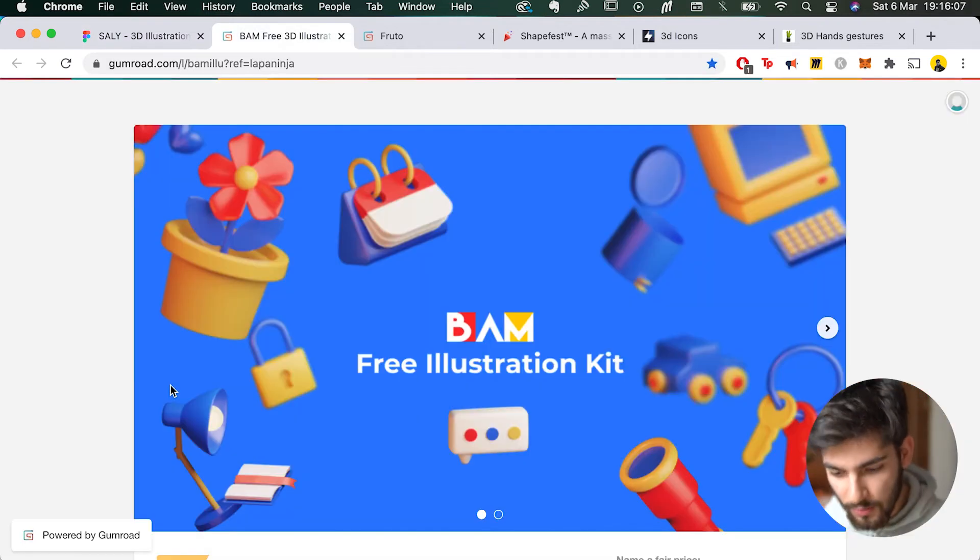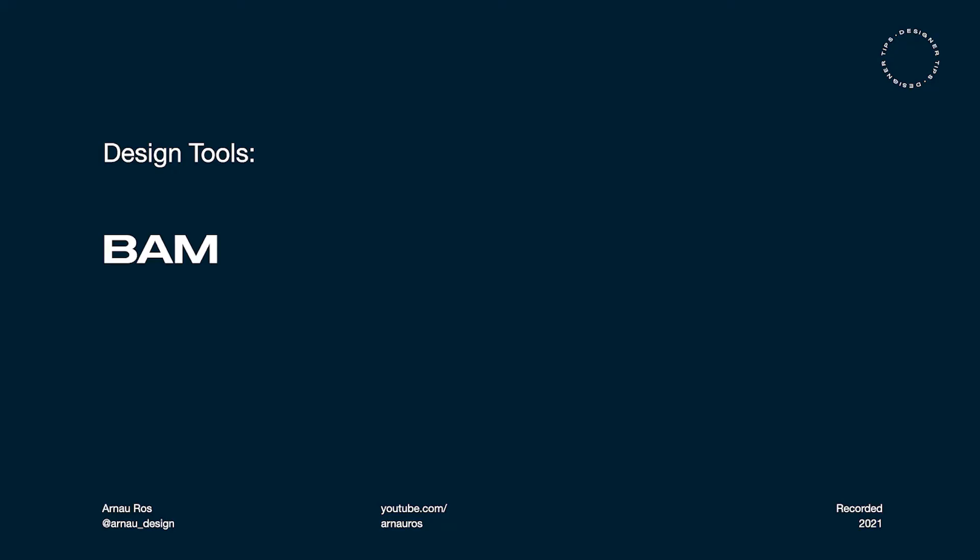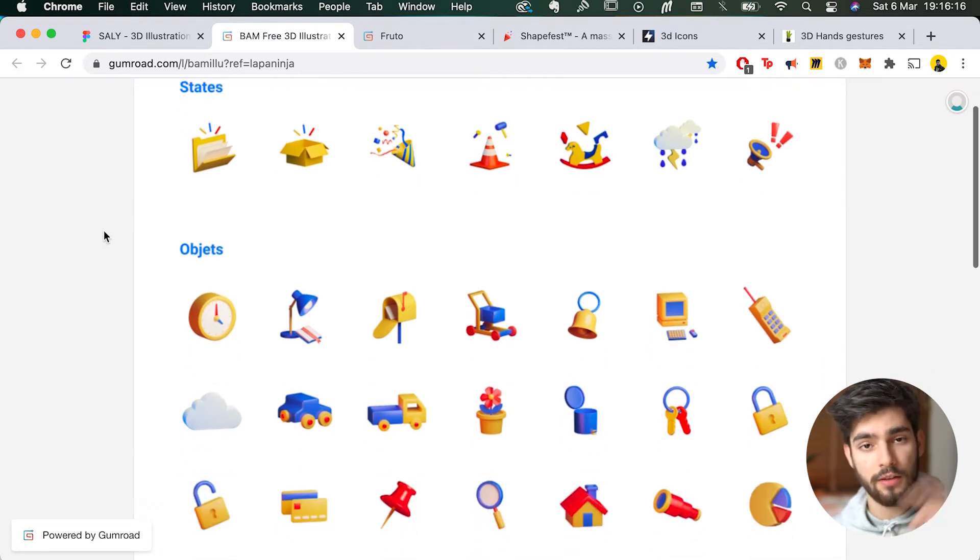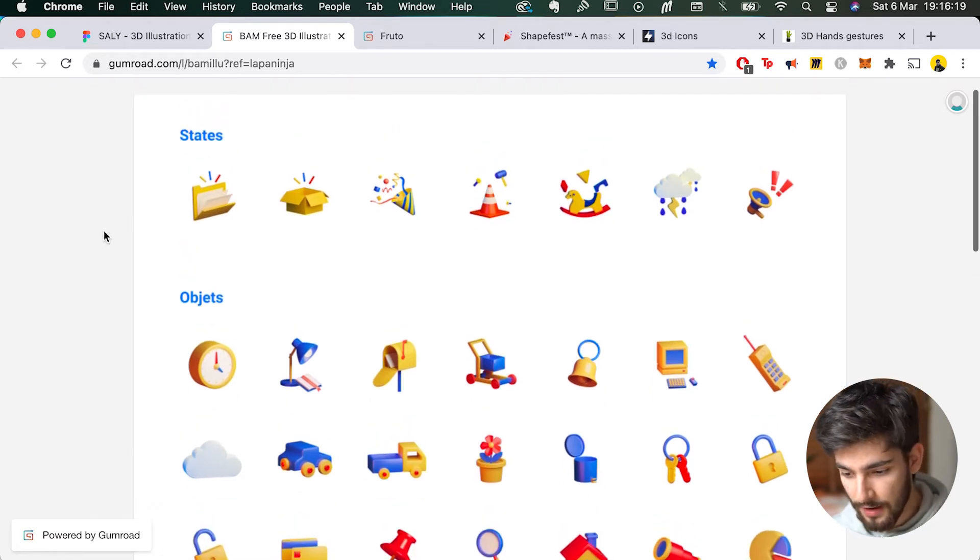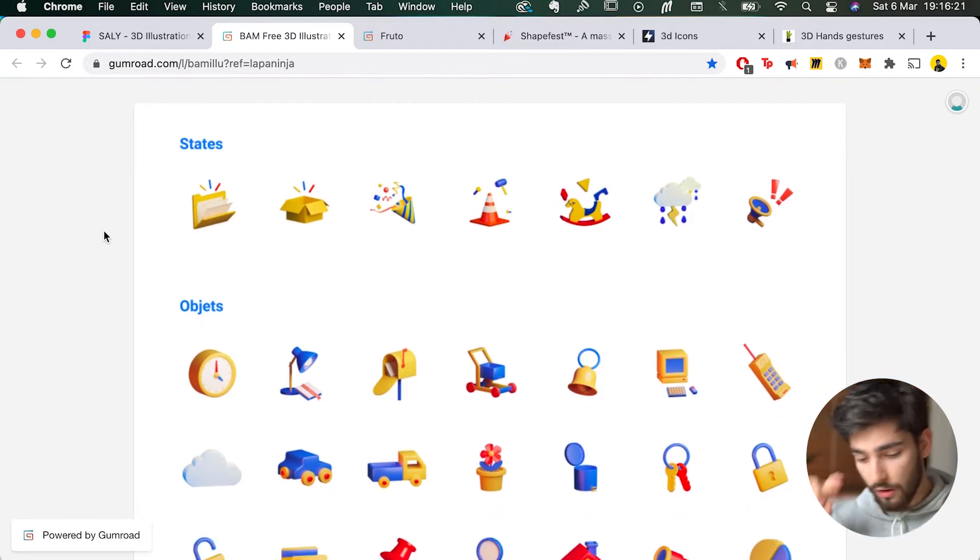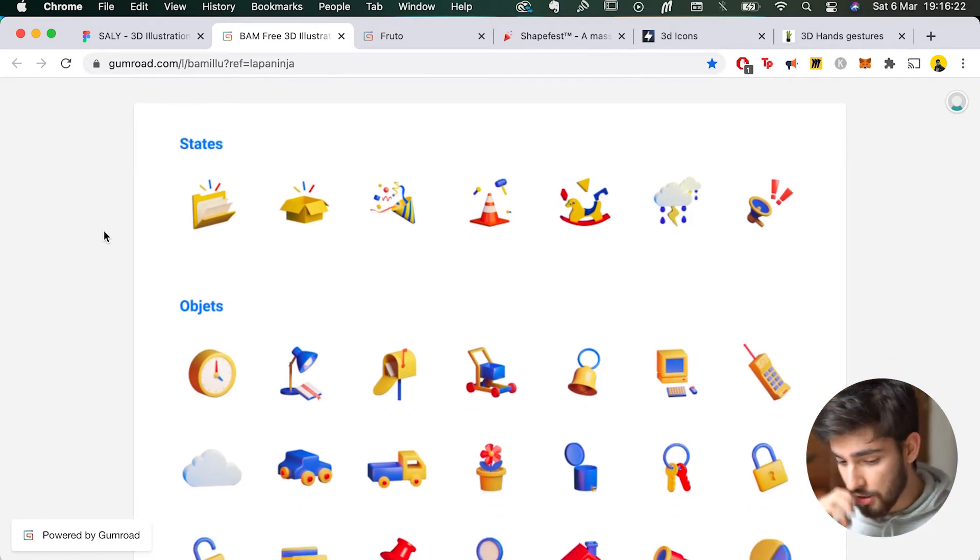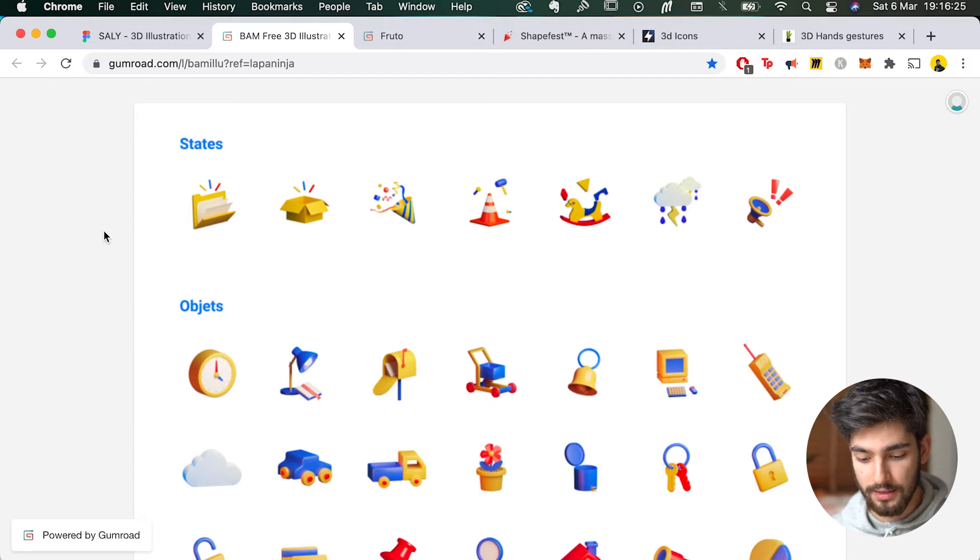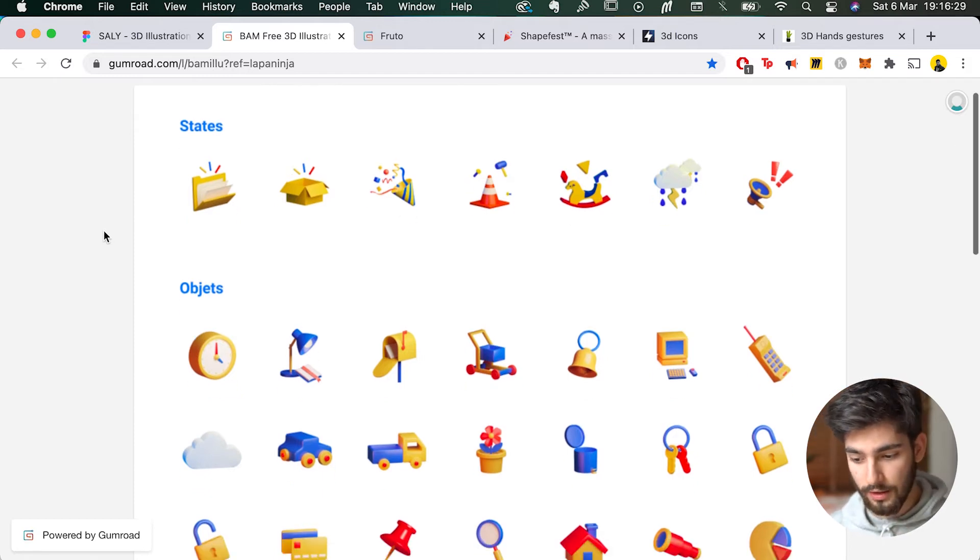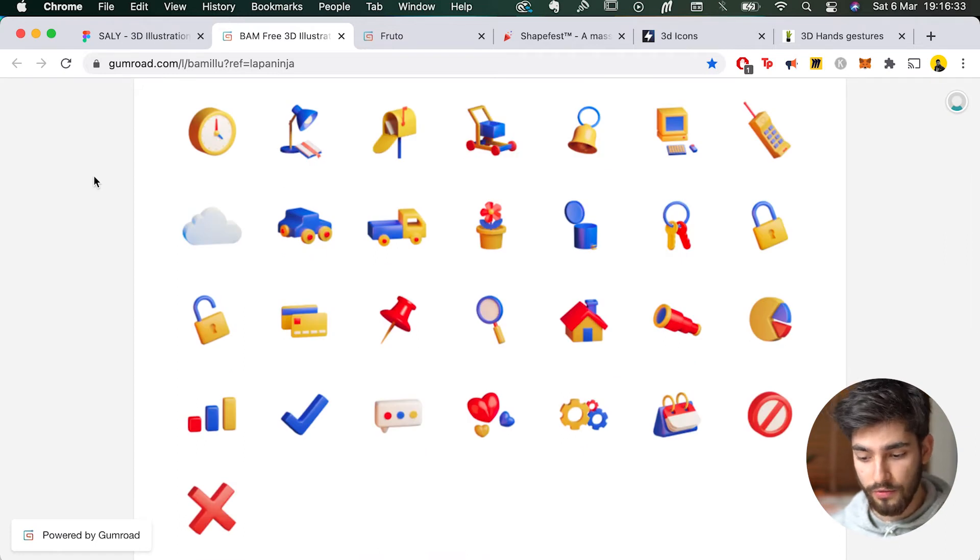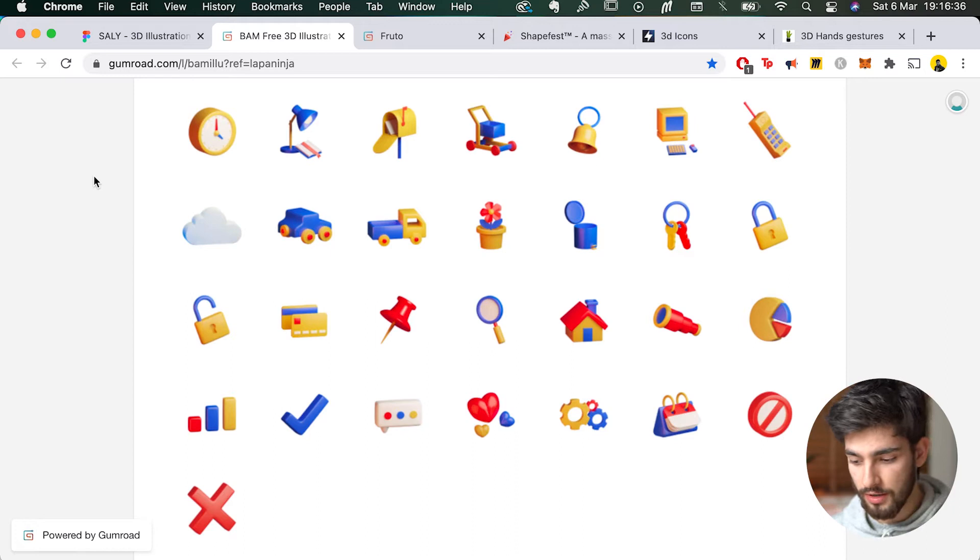The next one is one that I've personally used on my thumbnails for the channel and it's called BAM. So it's a free illustration kit that you can download on Gumroad, and obviously I'm going to have all of these links in the description. Pretty much this is more of an objects illustration pack. So it's not really like the set scenes like they were on the past project or resource, but this is more like obscure objects that you would find around the office or more like business objects.